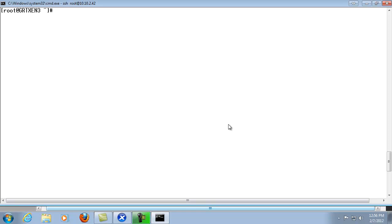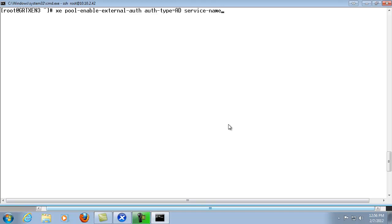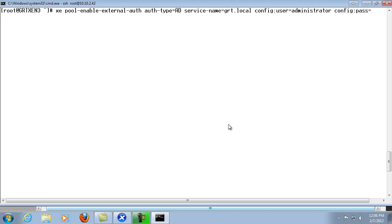The first command we're going to run is xe-pool-enable-external-auth and then auth-type equals AD. And then we're going to enter in the service name. And at this point the service name is simply the domain name that we're going to be adding the Citrix XenServer to. So in this case it's grt.local. And then we're going to enter in the user information of an administrator with privileges to add the server to the domain. And then we'll configure the password for the user we just specified. Then we'll hit enter.